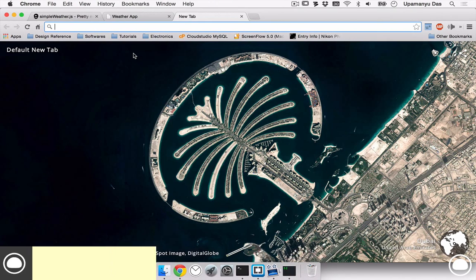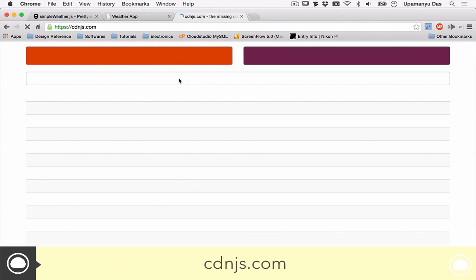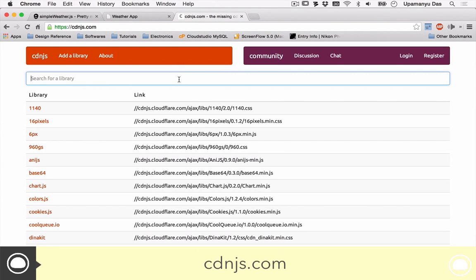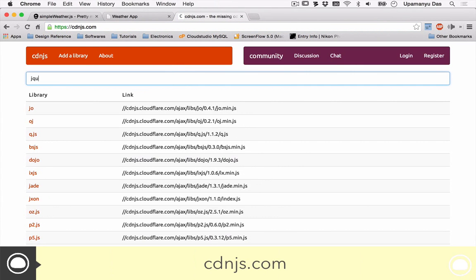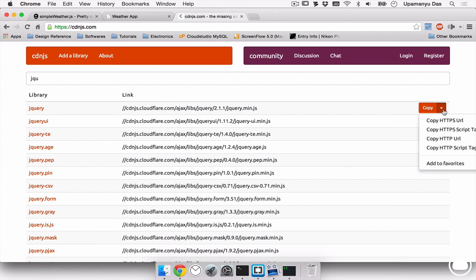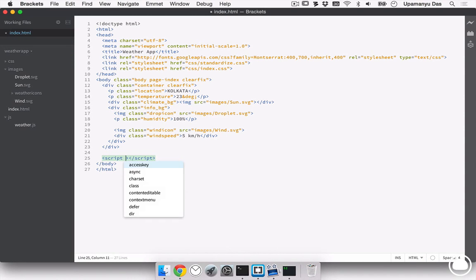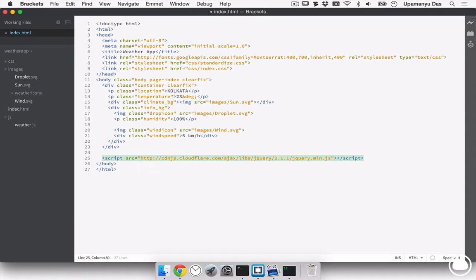Now, once I've done that, I'll head on to cdnjs.com and I'll search for jquery first. Once I've got jquery result, I'll copy the HTTP URL and inside brackets, I can create a new script tag and set the source to the following URL.